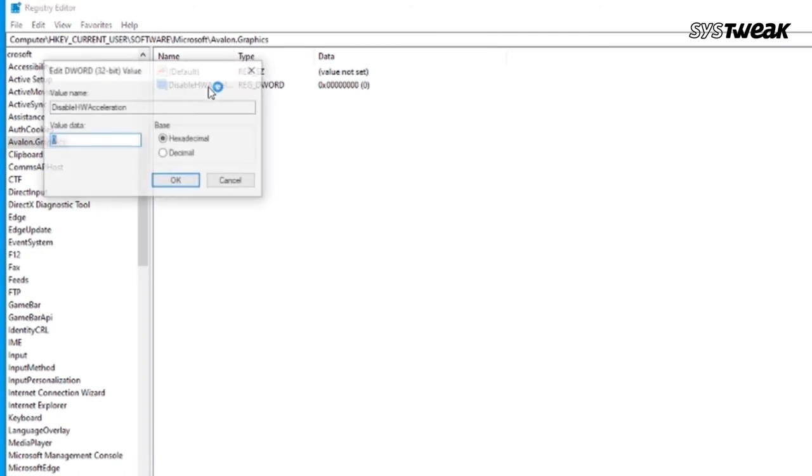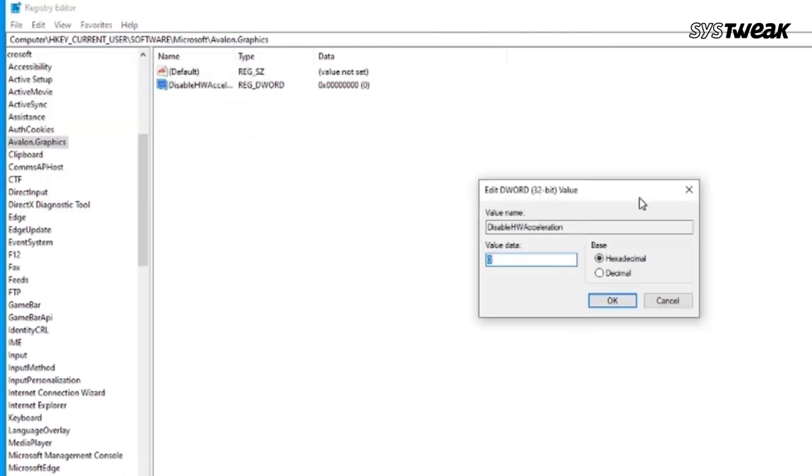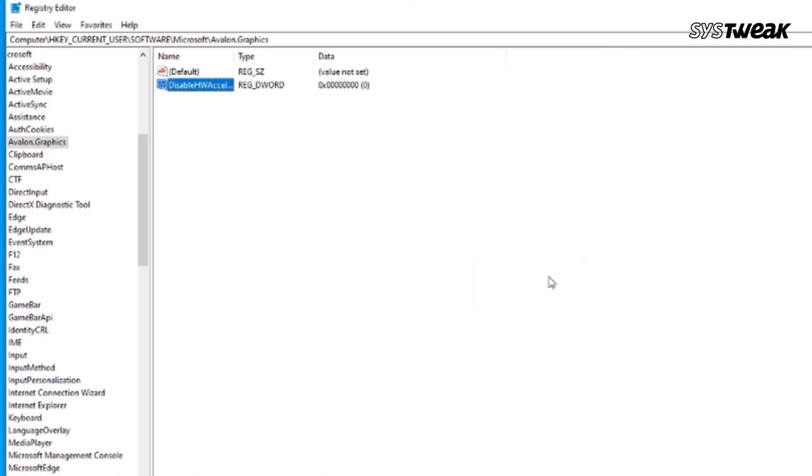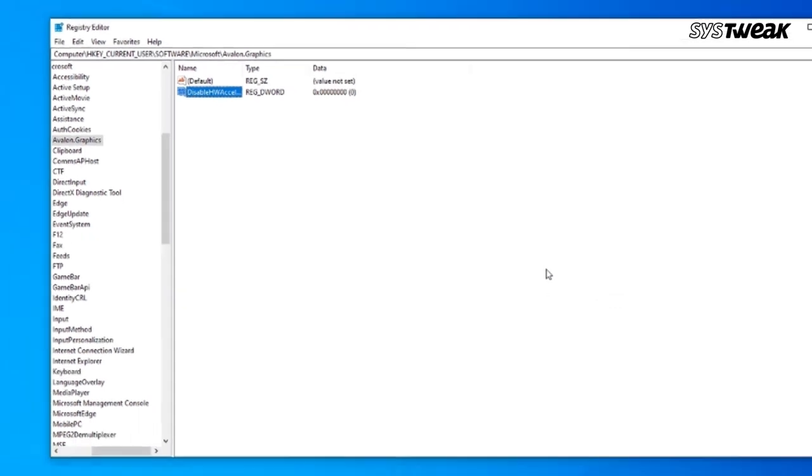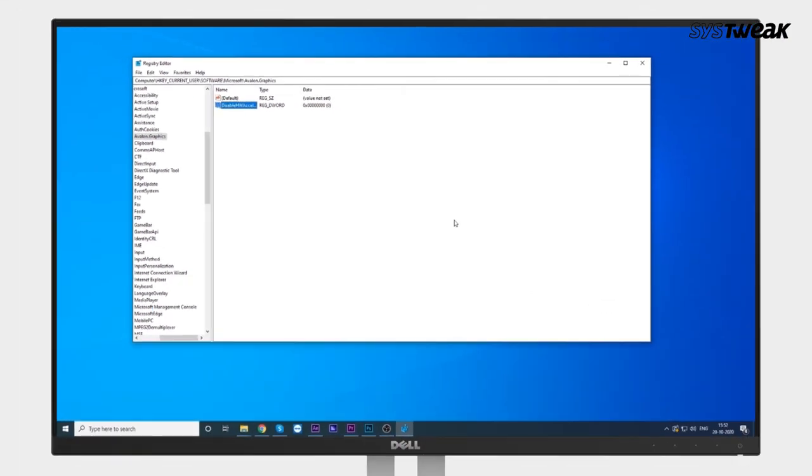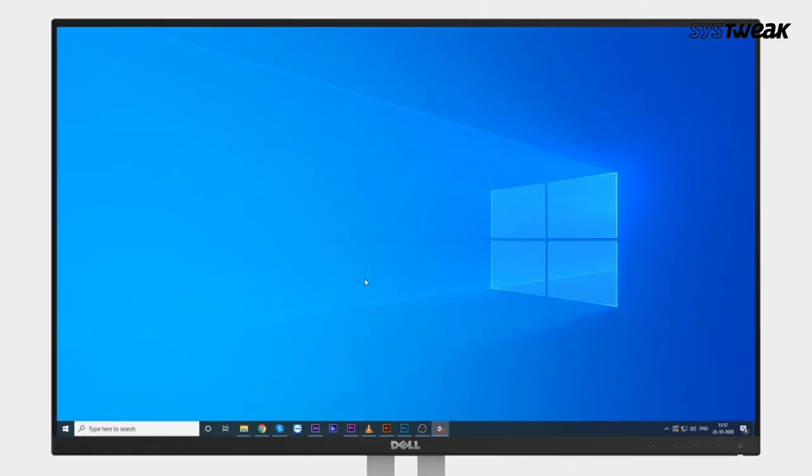Now double-click on the entry and set the value to 1. This will disable the hardware acceleration feature on your PC. Click OK to implement and save the changes. Now restart your Windows 10 PC to see whether the stop code appears again.